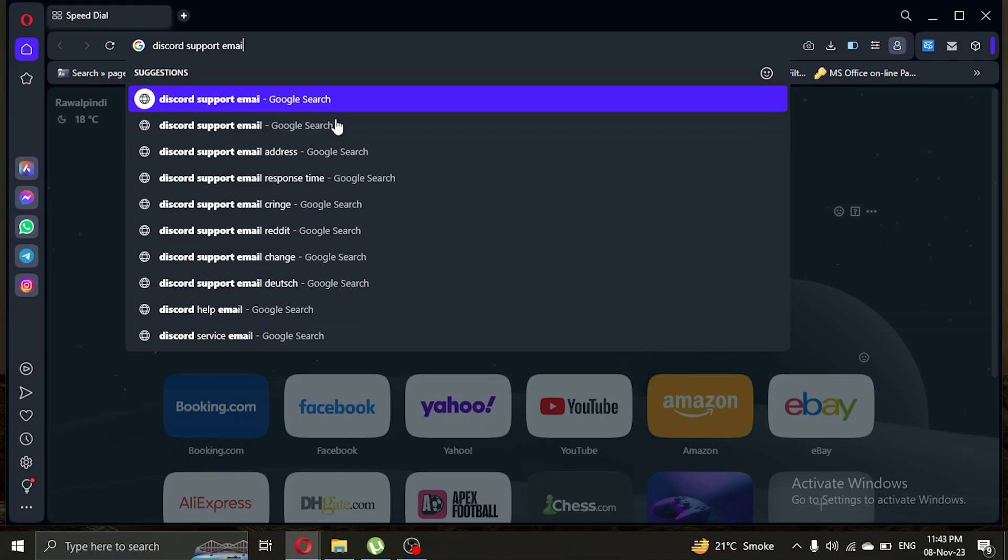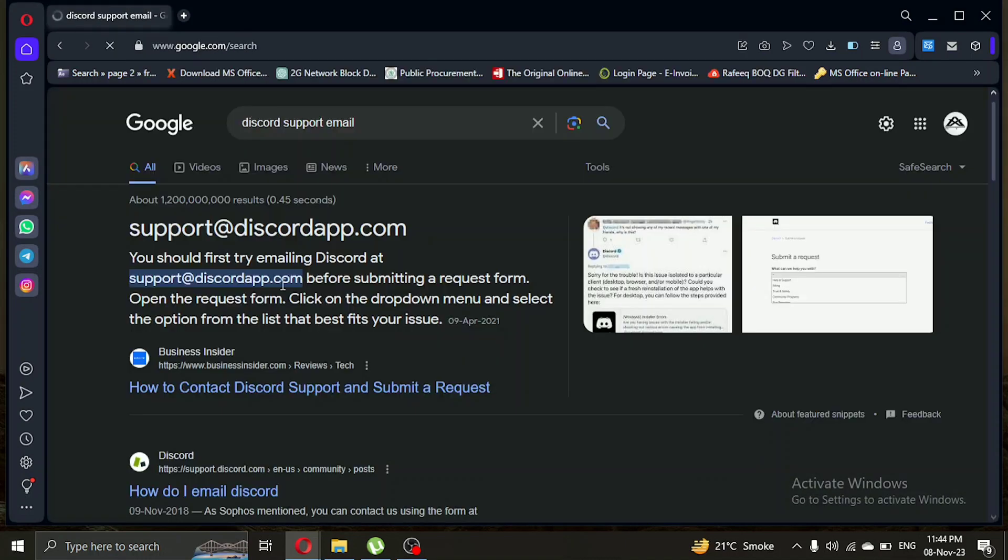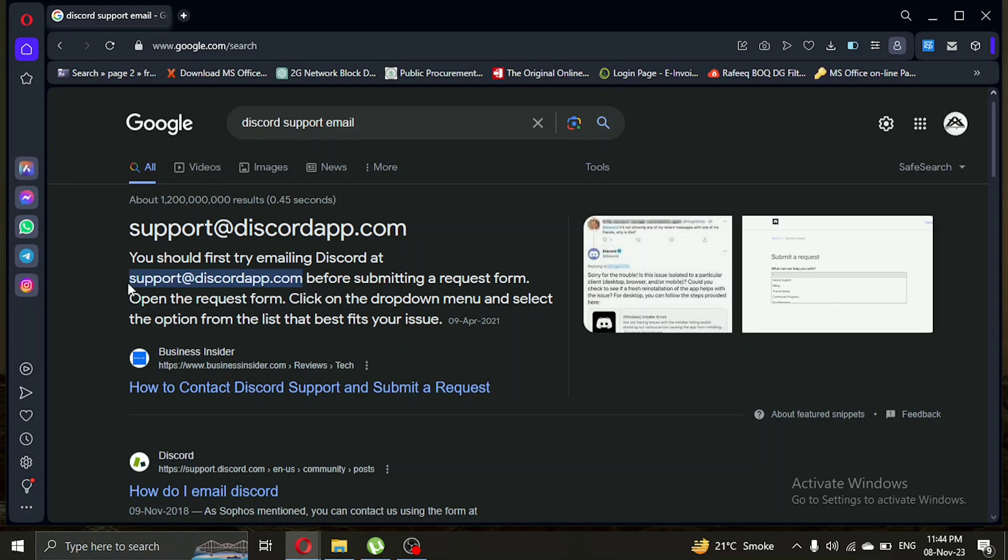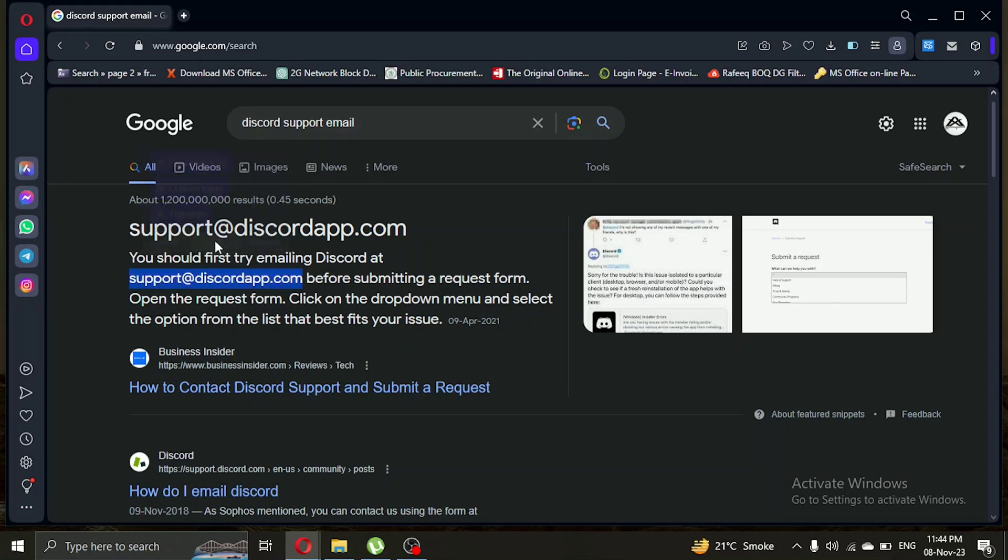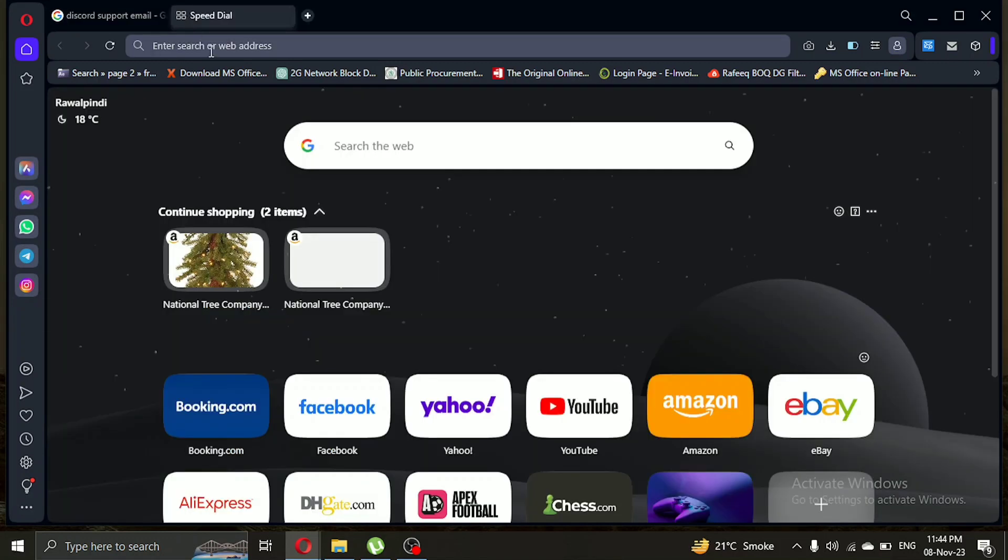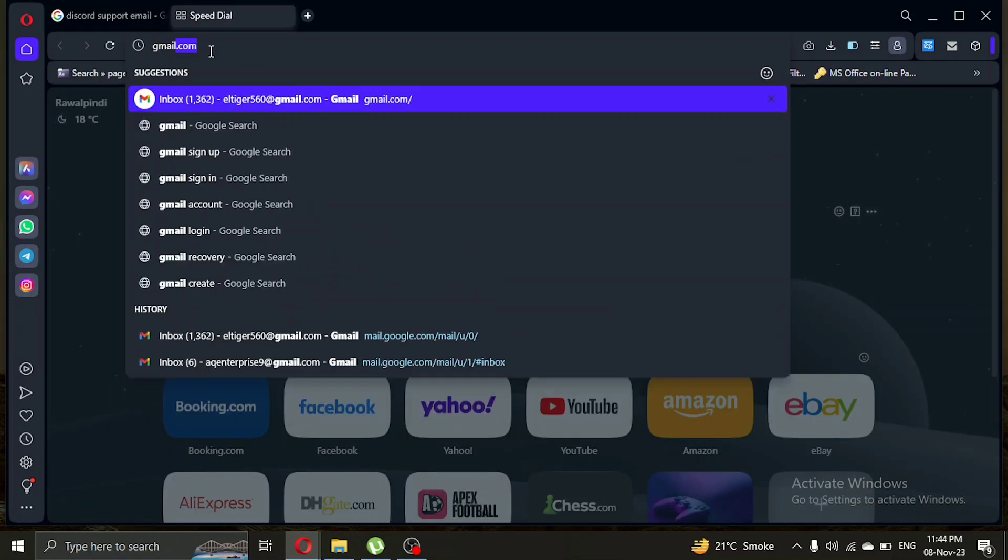Now we can see we have found Discord Support Email Address. What you have to do is copy the email address. Now let's open a new tab and open Gmail or whatever email you have.